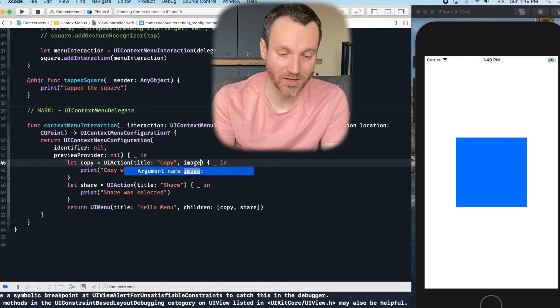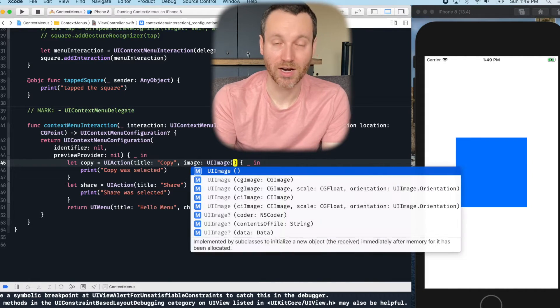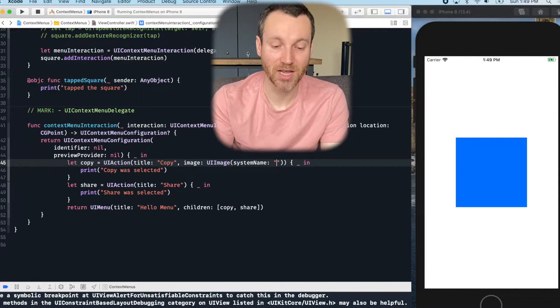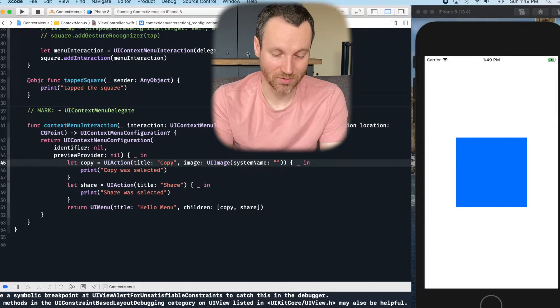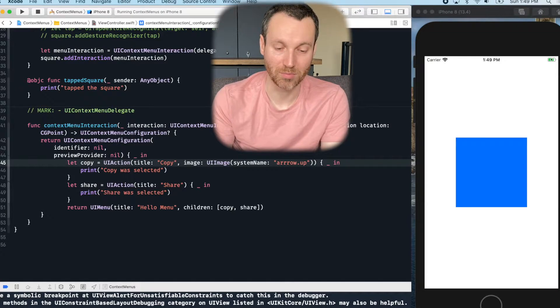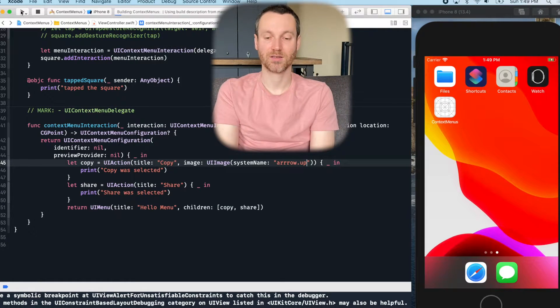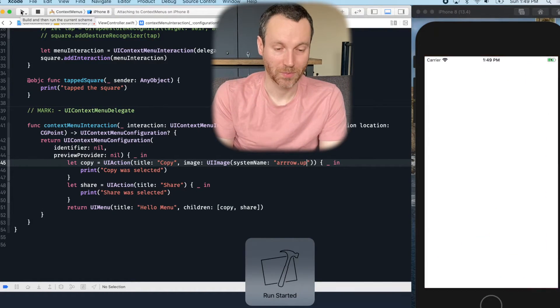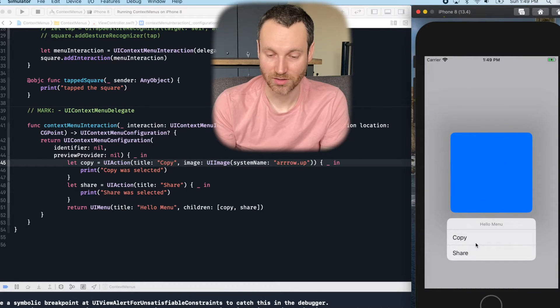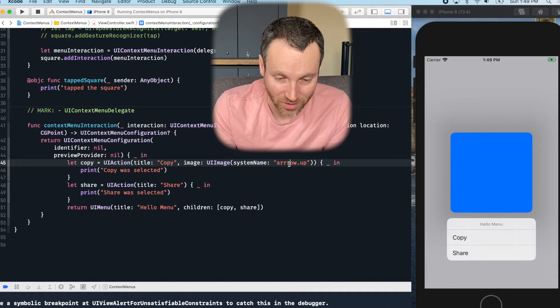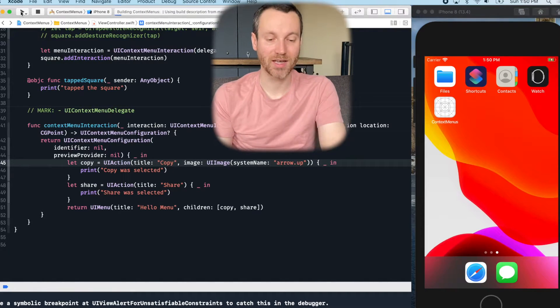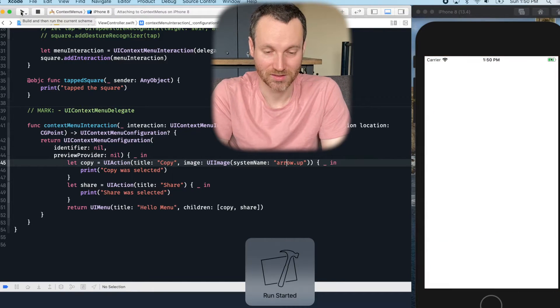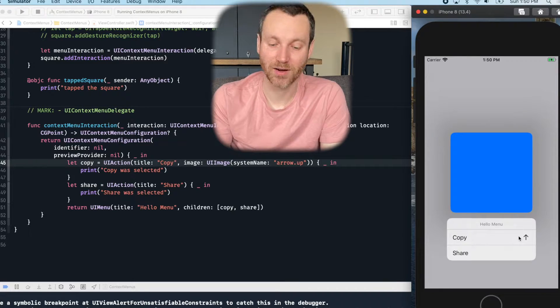So why not give it an image? So something also new in iOS 13 is that there's an image system name. So like, let's say this was, I don't know, arrow dot up. All right. Now we run this again. Click and hold. Yep. No arrow up. Oh, I actually spelled it wrong. Great. All right. Go ahead and try that again. There it is. So there's my arrow up.